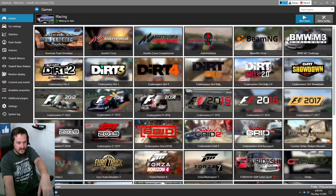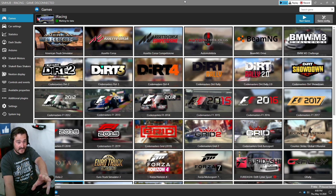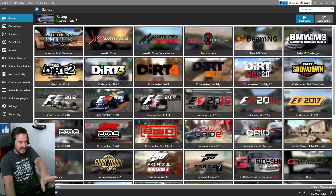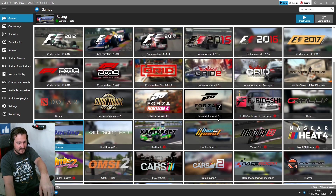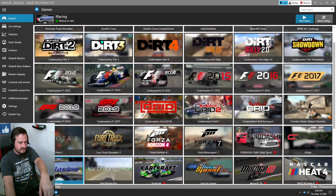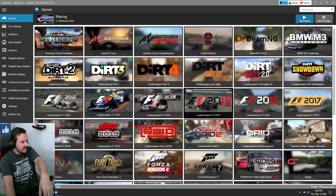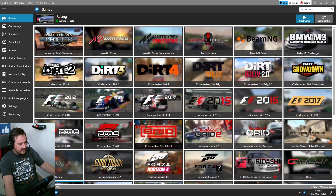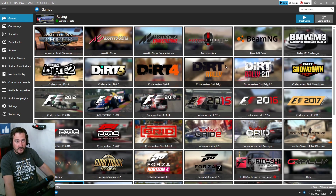Once it's downloaded and installed you'll be presented with this screen. In the licensed version it automatically detects the game you are running. Otherwise you just have to select the game yourself and hit start — it's no different. Let me fire up iRacing and we'll go from there.